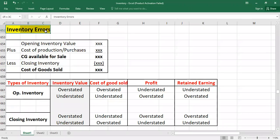Hello and welcome to another video. Today we are going to talk about inventory errors. As we know, inventory is an asset and its ending balance is reported in the current asset section of the company's financial statement — the balance sheet. Inventory is not an income statement account.